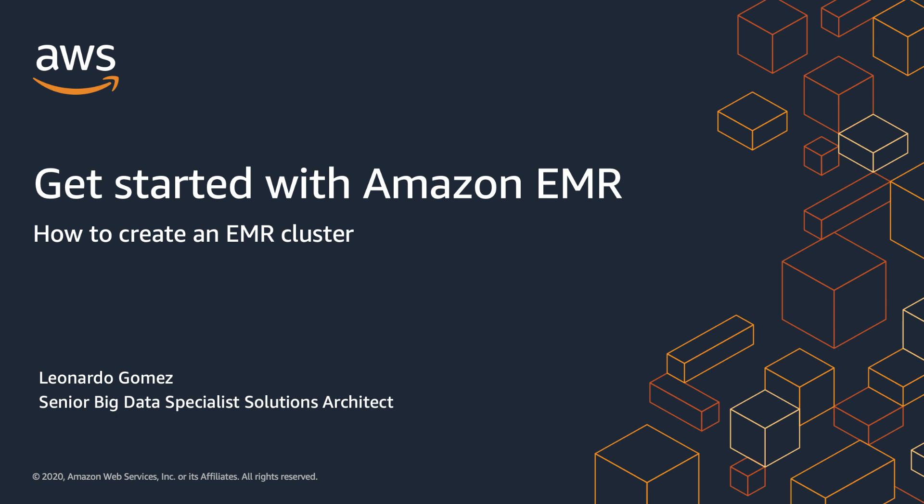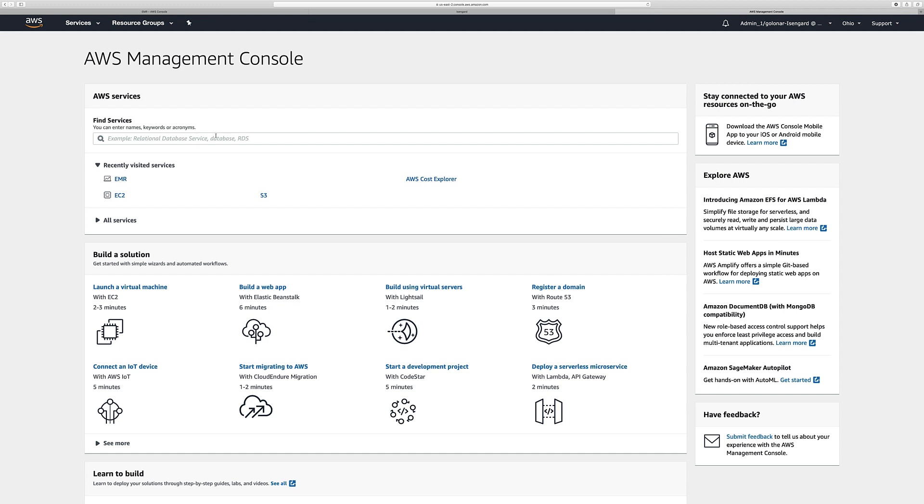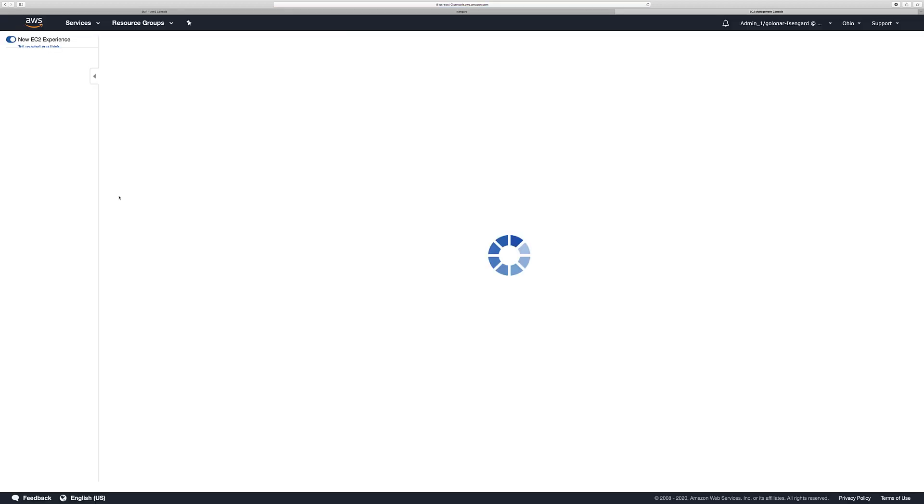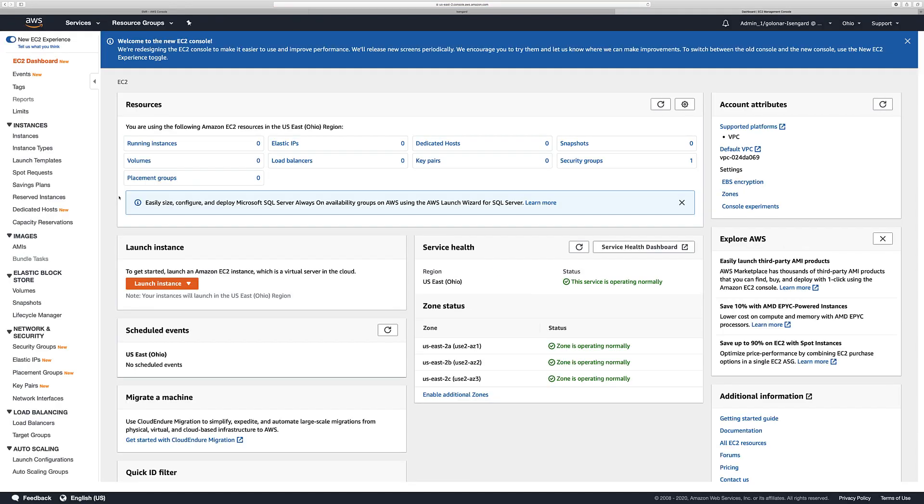So let's see how to create our first EMR cluster. The first thing that we need to do is create an EC2 key pair. We're going to need it because using that key pair we're going to be able to access our cluster. So let's click the EC2 link here and then look for the key pairs option.